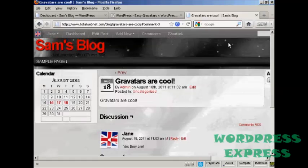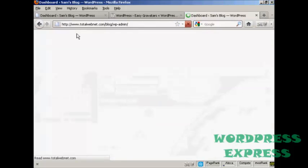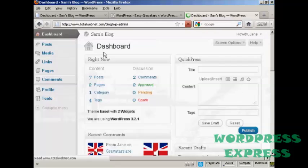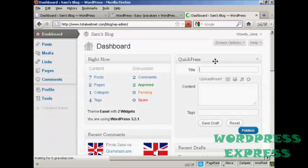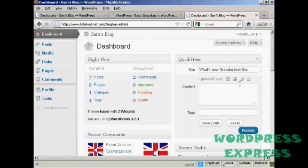Now, if I get her, if we go to dashboard, and have her make a post. What's your Gravatar look like? Comment here. Comment here. We'll publish that.